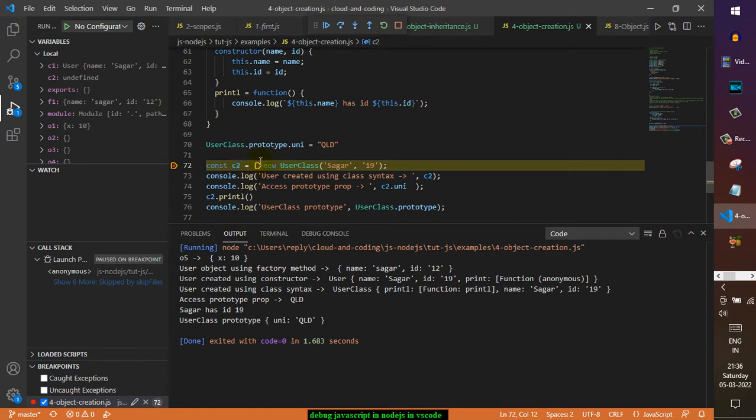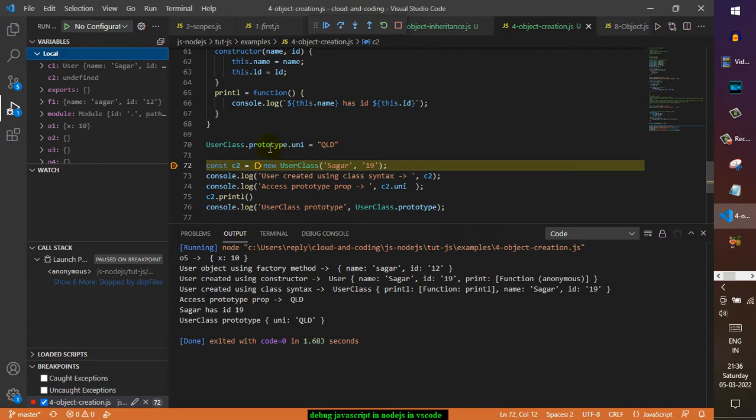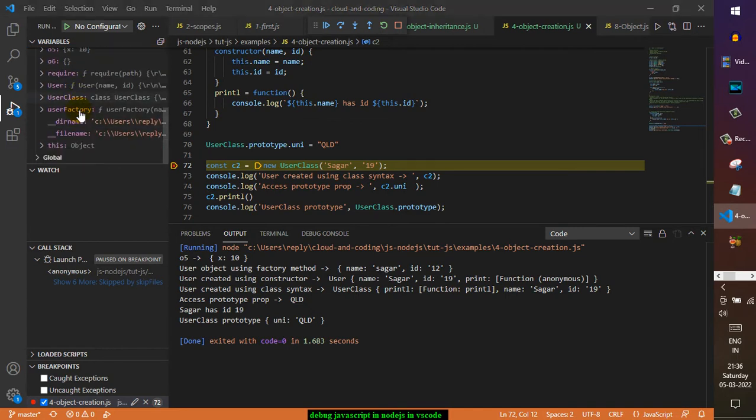The interesting thing that you can see is on the left-hand side it will show the local and global context. Local context is basically saying C1, C2, exports, F1, module 0102. These are the things that are available in this local context or in this particular file.